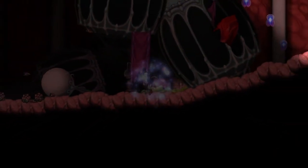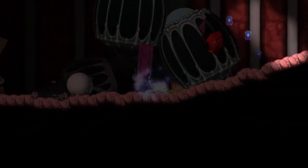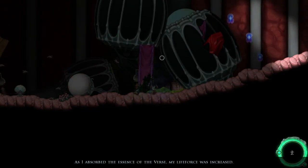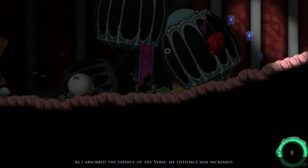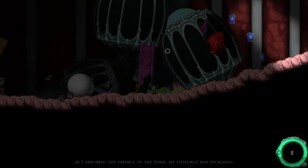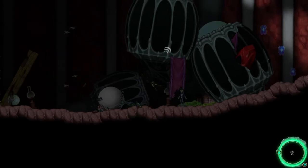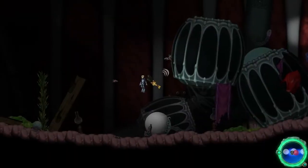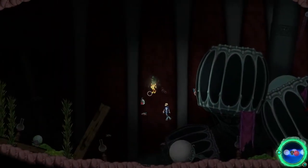Oh yeah, really, what is that? As I absorbed the essence of the verse, my life force was increased. Okay, that seems like maximum health. Also, what the hell stuck to my head?